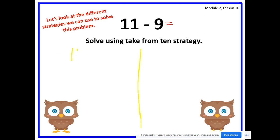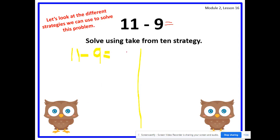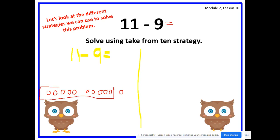Write 11 minus 9 equals. First we find our whole number and we draw it. What is our whole number in 11 minus 9? Yes, 11. So let's go ahead and draw 11 — 1, 2, 3, 4, 5, 6, 7, 8, 9, 10, 11. Remember to draw with me. Then we box 10 circles. So into what two parts did we decompose 11? How many circles inside the box? How many circles outside? Inside the box we have 10, outside the box we have 1.